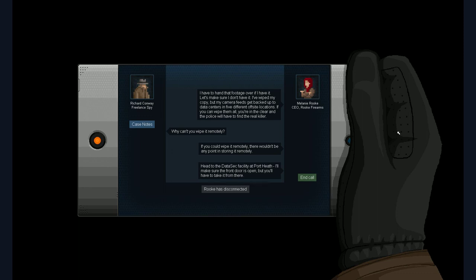If you can wipe them all you're in the clear and the police will have to find the real killer. Why can't you wipe it remotely? If you could wipe it remotely there wouldn't be any point in storing it remotely. Yeah. More or less. That makes 50 percent sense. Well. Nevermind. Head to the data sec facility at port Heath. I'll make sure the front door is open but you'll have to take it from here. Rook has disconnected. Yeah. Sure. Okay.